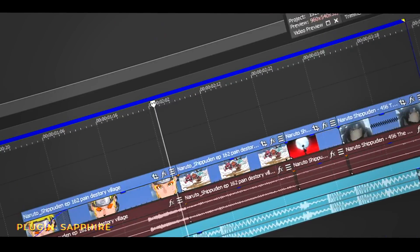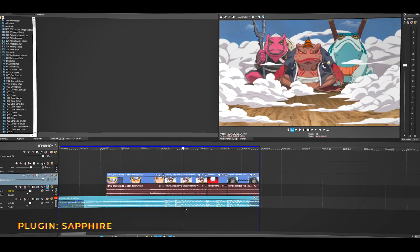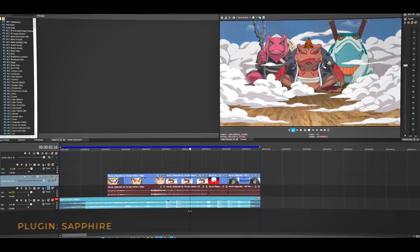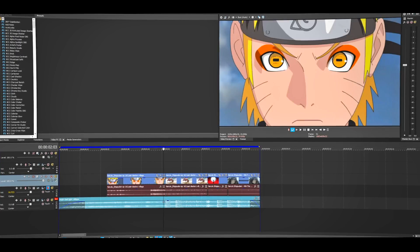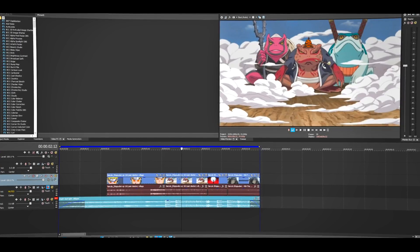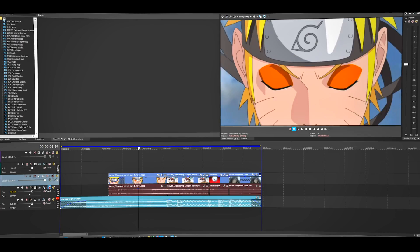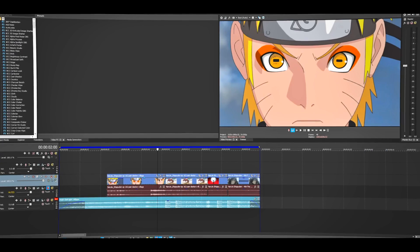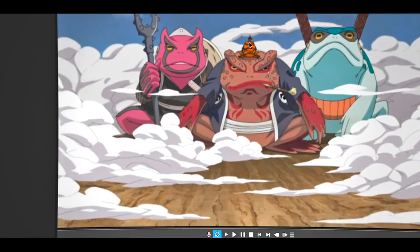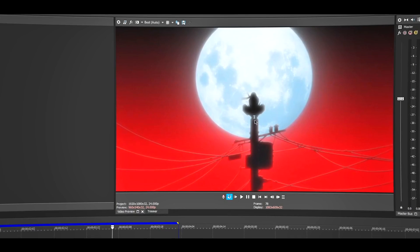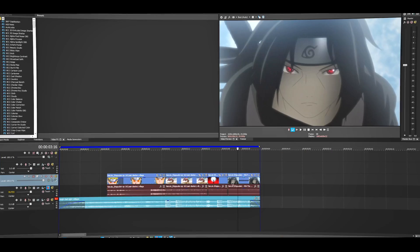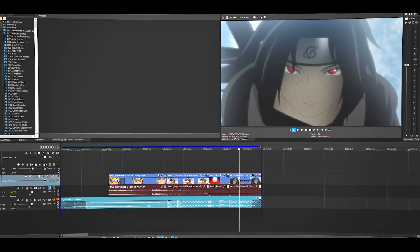Welcome back to another tutorial. Today we're going to be doing a fake zoom transition, or very quick zoom transition. To do this you'll need two different clips that have the same settings — as in similar backgrounds. For example, this is Naruto and in the background there's just sky, and the second clip has a similar background. Another example: Itachi sitting on something with a moon behind him, and the second clip also has the moon.